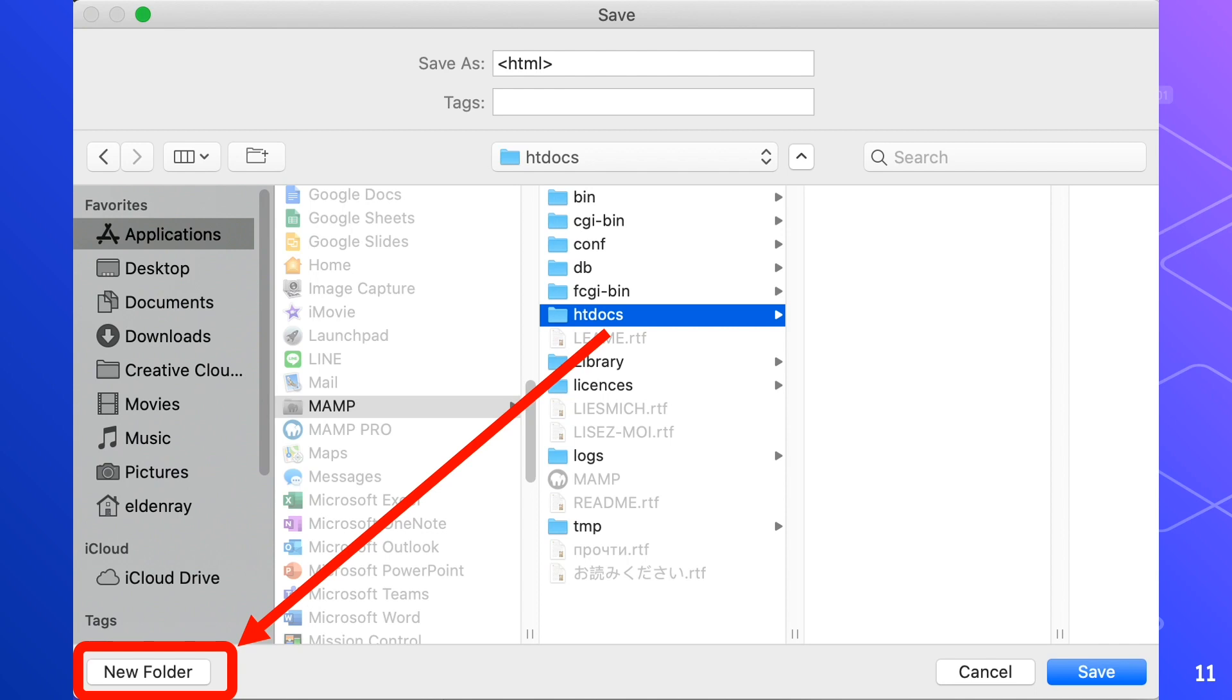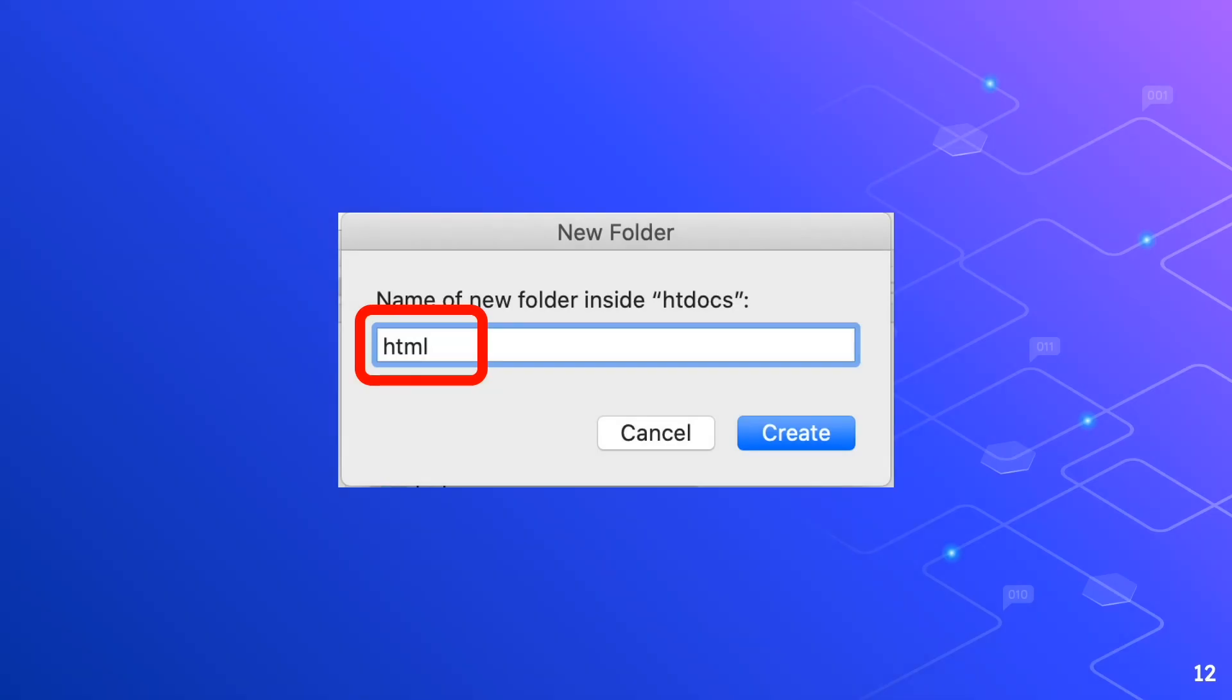Go ahead and create the HTML folder. In the new folder dialog box we'll type HTML in lowercase letters then click the create button. The HTML folder is created inside of the htdocs folder.